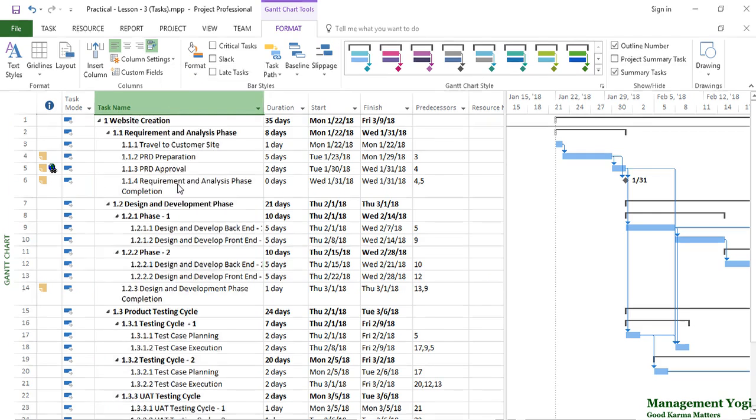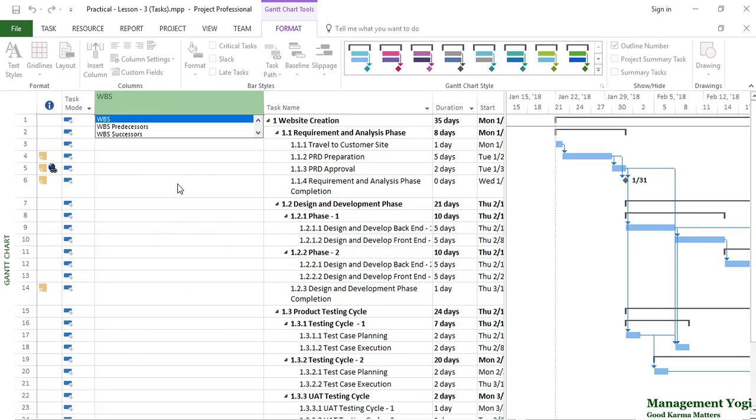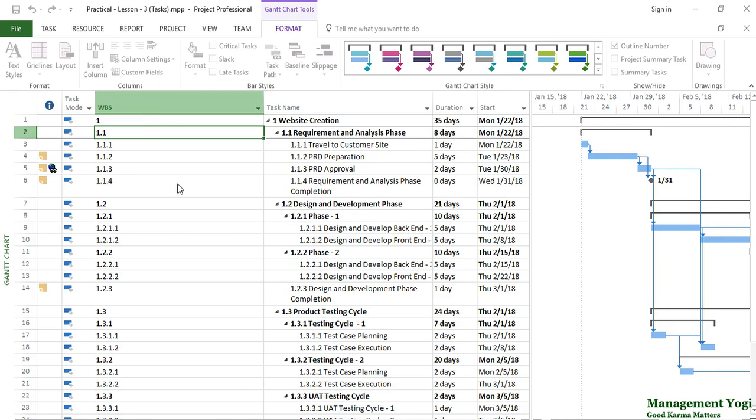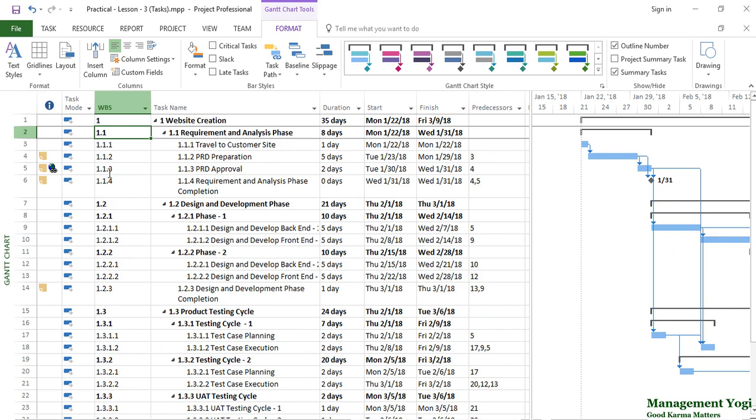I'm going to enable it again, and I'm going to enter an inbuilt field or column here. Type WBS, and the code value or WBS ID for every element is populated in this column. This is another way to see the unique identifier for every element in the work breakdown structure.